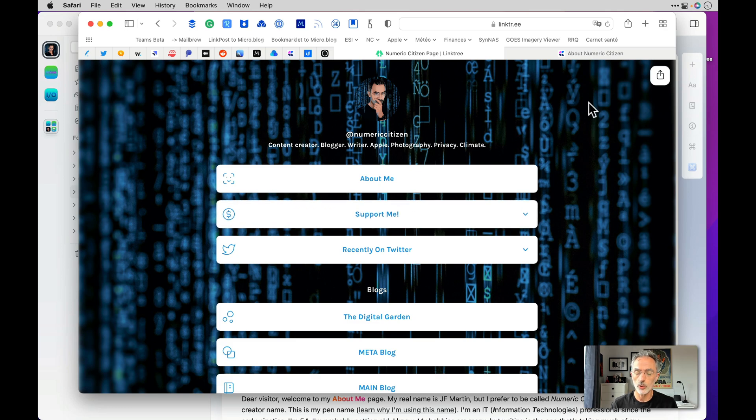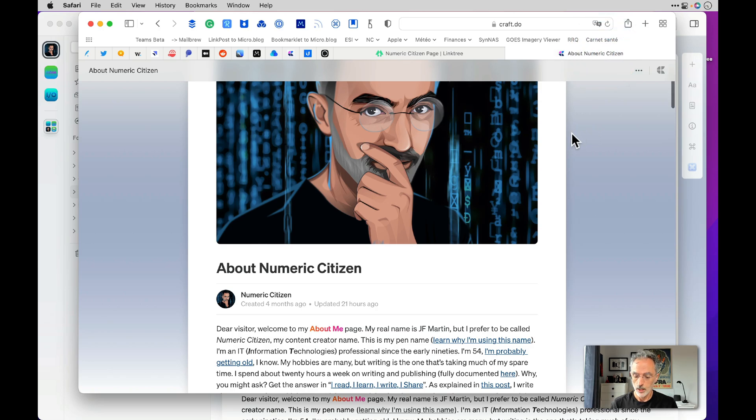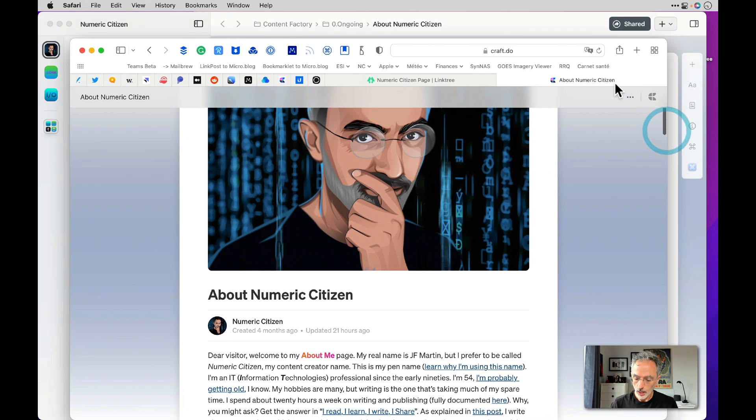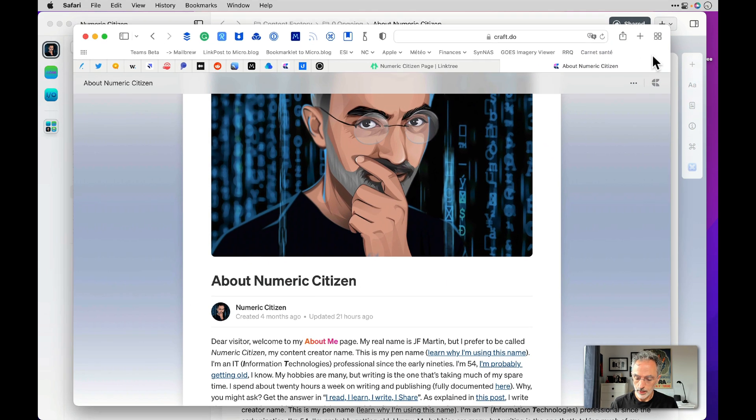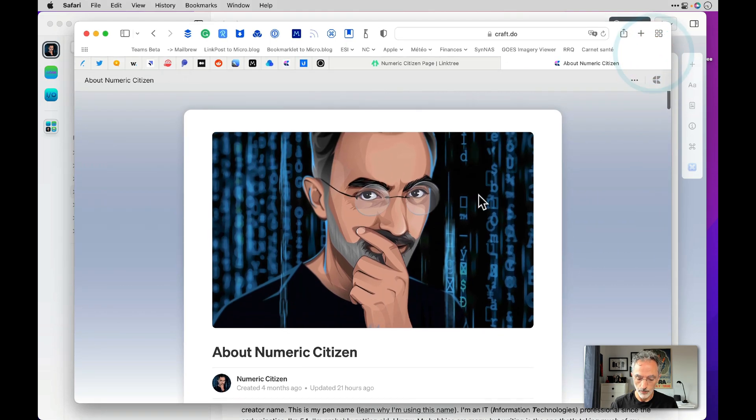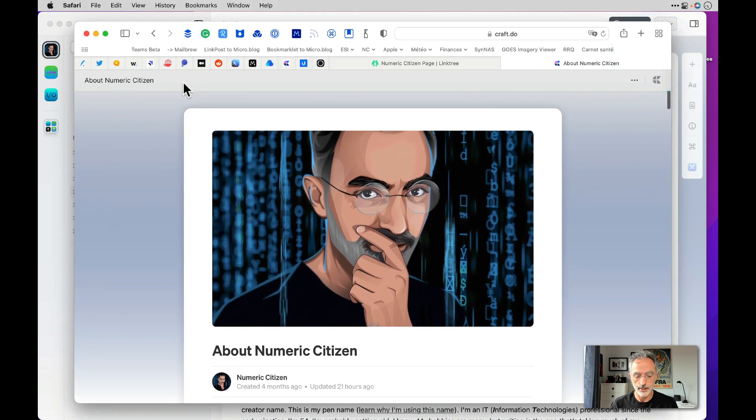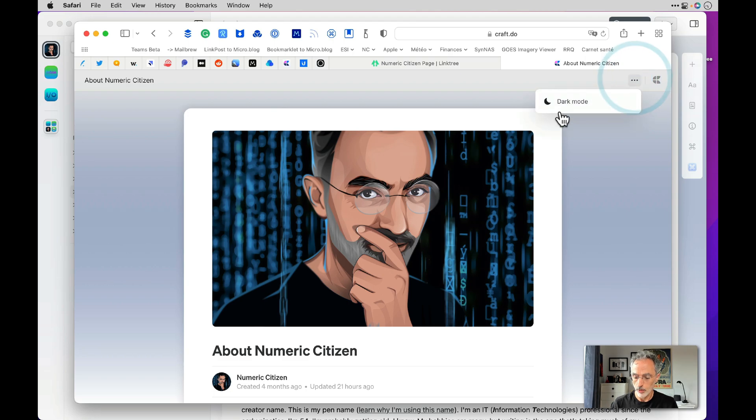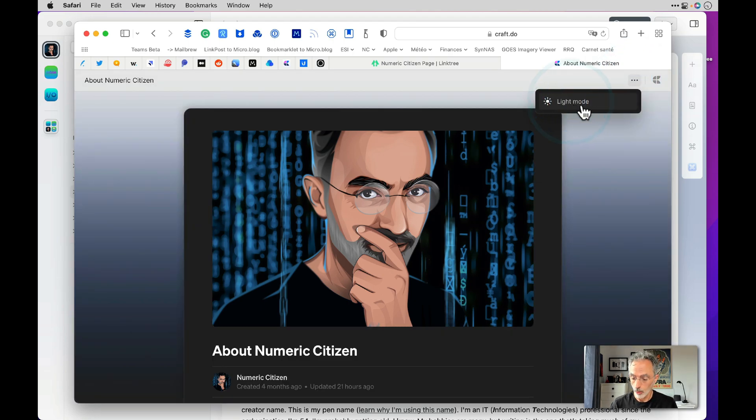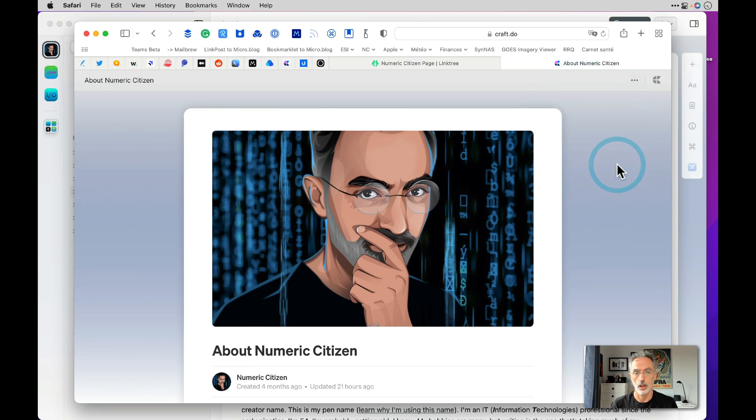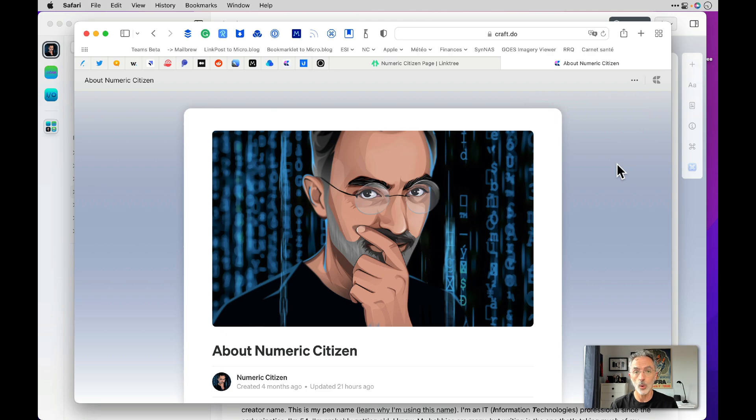So if I want to show you an about page for Numeric Citizen, I'll switch to that right now. So this is what you're seeing. This is my page. There is a title at the top. There's an option there where you can turn dark mode or light mode. That's an option that is available to every visitor who knows the link of the page.